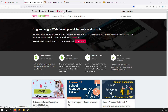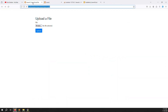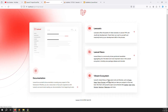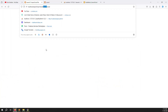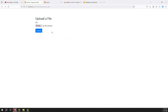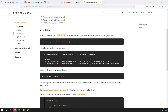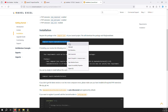I already have Laravel 11 installed with PHP 8.2, and I already created an import Excel file, a new route, and a controller. Now I will walk through the installation command. When using Laravel 11, always use the version-specific command rather than a generic one.